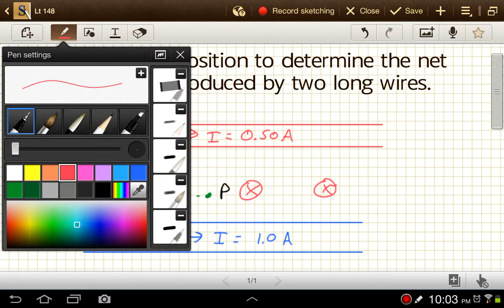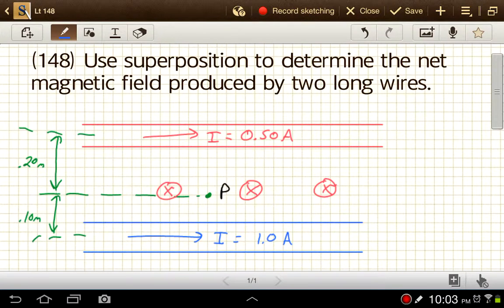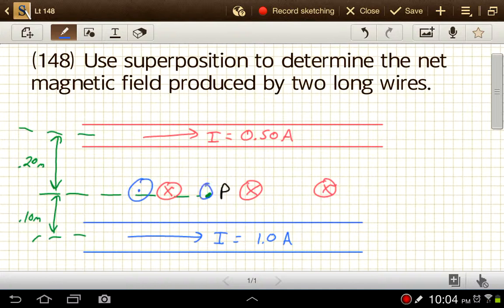Now the blue wire — again, point your thumb in the direction of that current going to the right, and at this location your fingers would be on the back side of the screen, pointing out towards you. So we'd have a field out of the page from the blue wire. Those two are in opposite directions, so they'll be easy to subtract from one another.